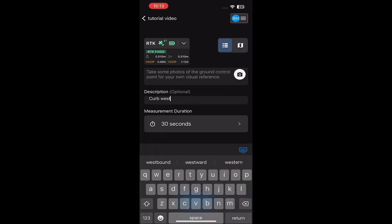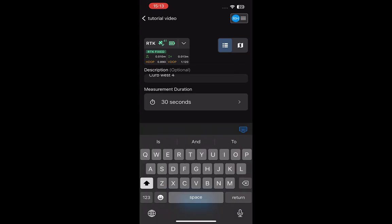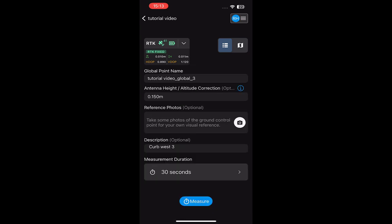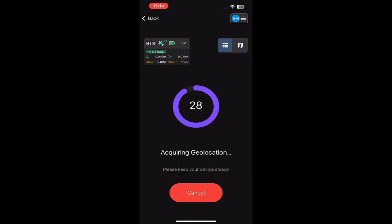Regardless of which method is used, keep an eye on the quality of your RTK connection on your mobile device. A degradation of the RTK connection will directly impact the quality of the measurement.